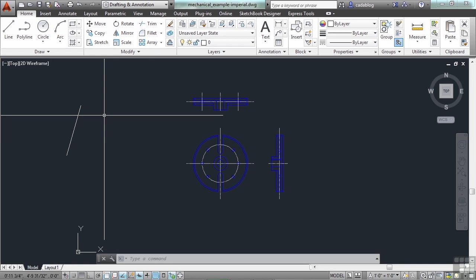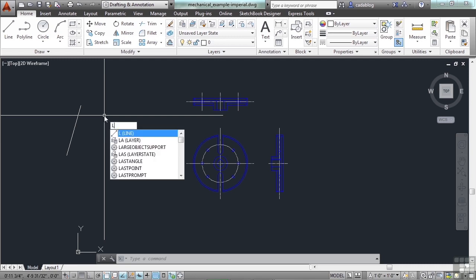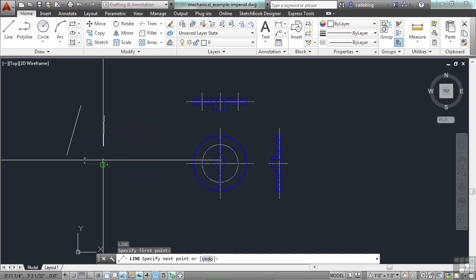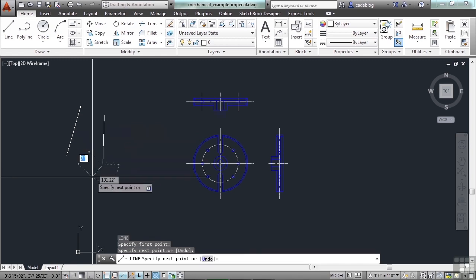In other sections we spoke about entering commands on the command line, like the line or the arc commands. We also discussed command aliases for those commands. For example, the command alias for the line command is the letter L. Just type in L and press enter.